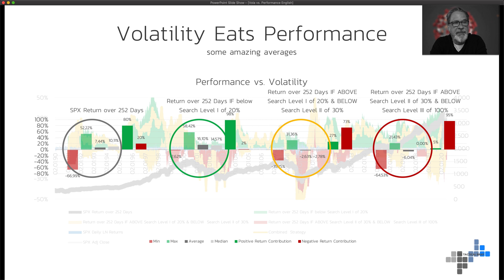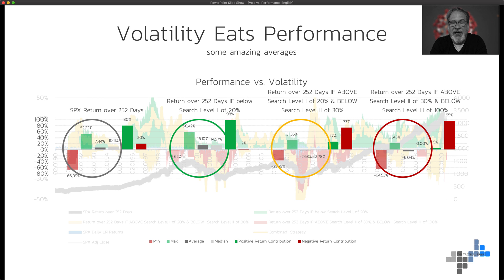Now, the red circle encircles the return contribution of volatilities above 30 — and that looks quite brutal. On average you would have given away over six percentage points in performance. The best possible outcome in that bucket was plus 21%, the worst was minus 64%, and 95% of the performance contribution from periods when volatility was above 30 was negative. That's why you should not be invested when volatility is above 30.